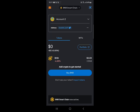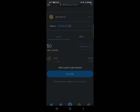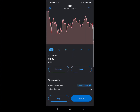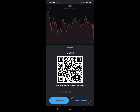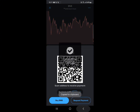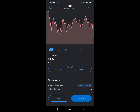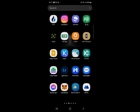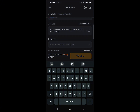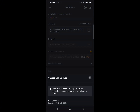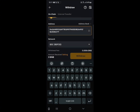Once you've selected the BNB Smart Chain, click on BNB, scroll down, and click 'Receive' to copy your address. Then minimize MetaMask, open up Bybit, and paste the address you copied. Select the network and choose BEP20.